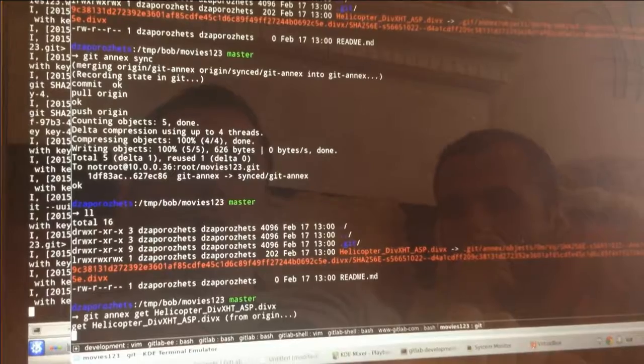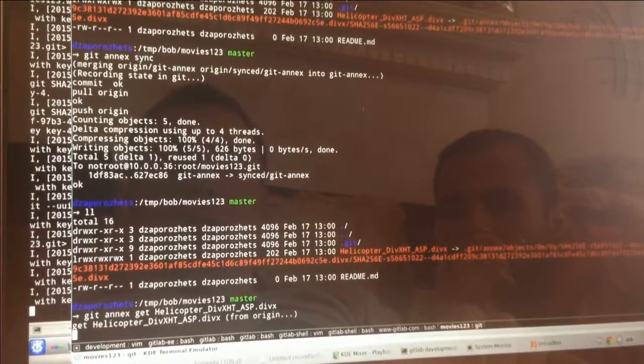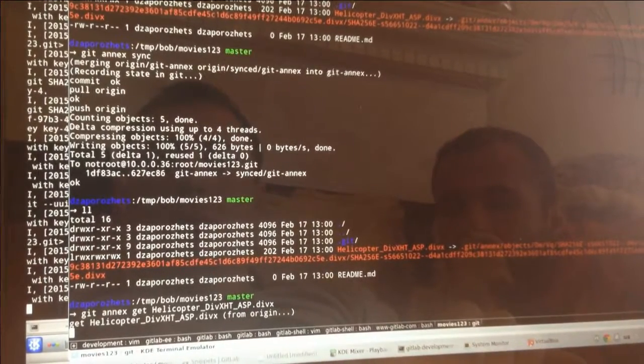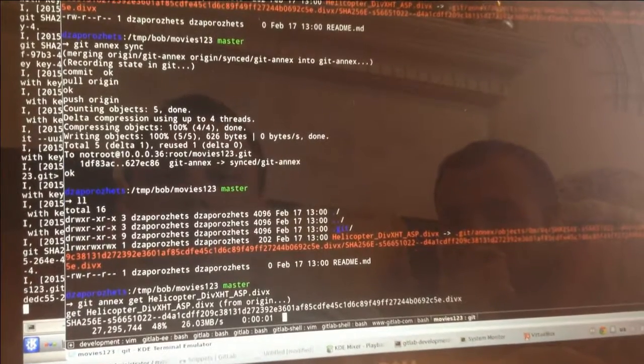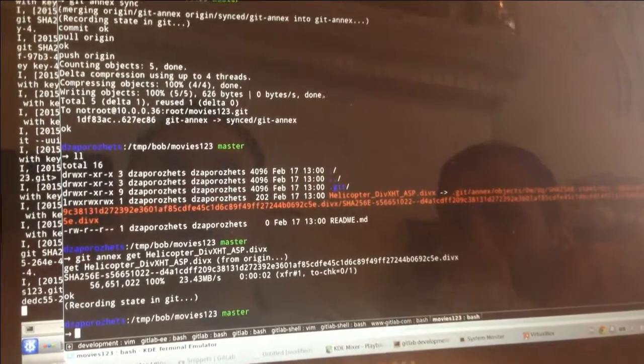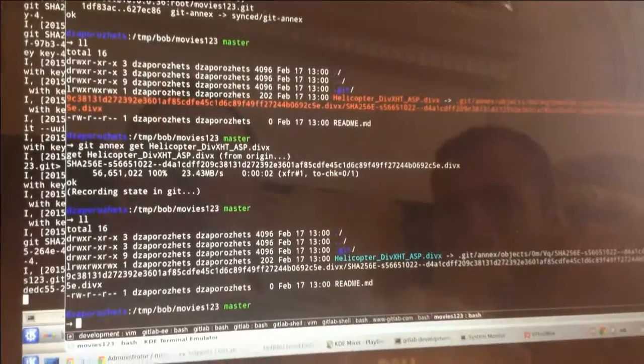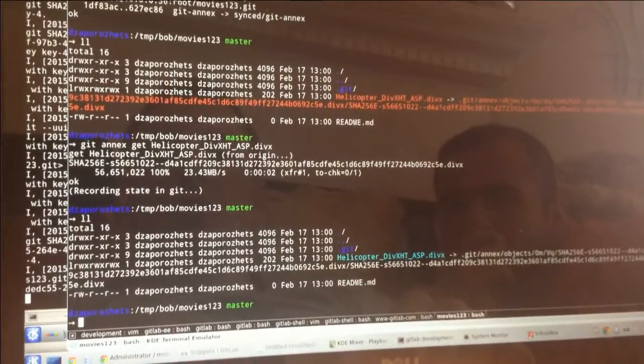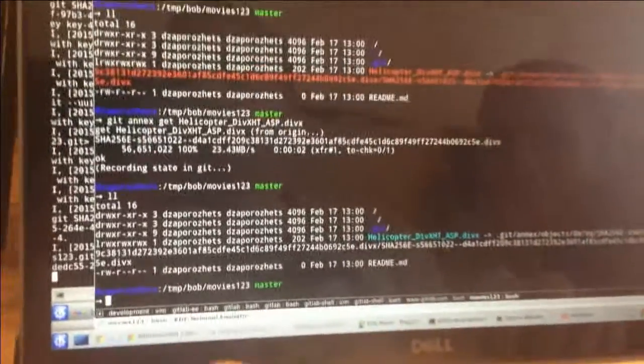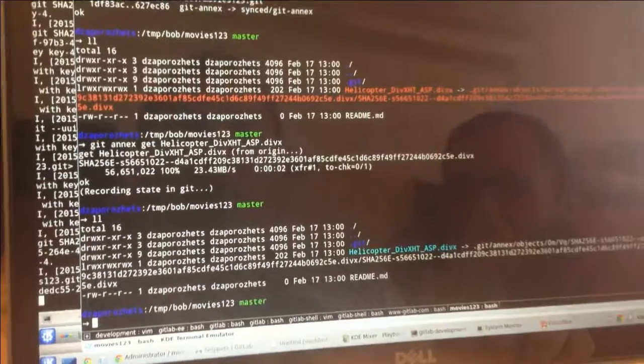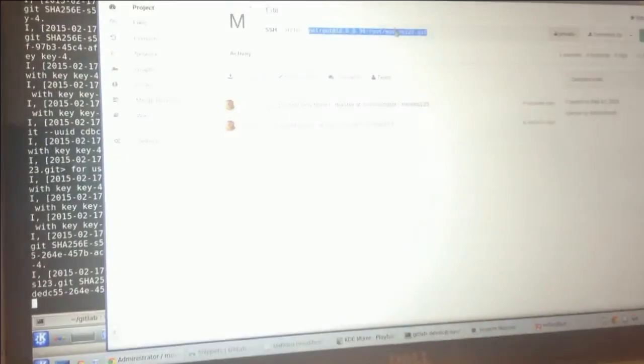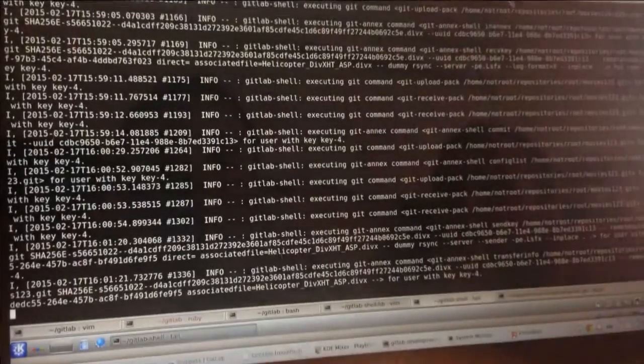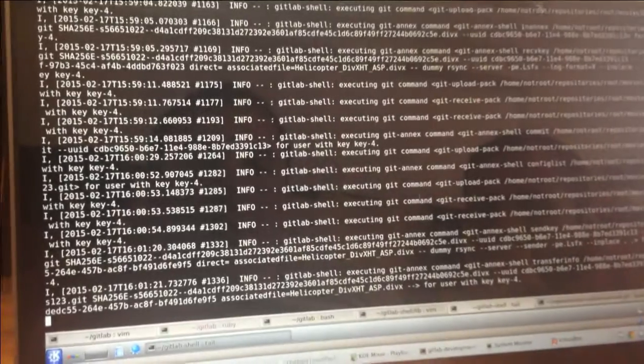And now I just scan GitAnnex get helicopter. And it downloads from GitLab using rsync, which is really nice. And I actually have the real file right now, which is 60 megabytes. That's how it's working.